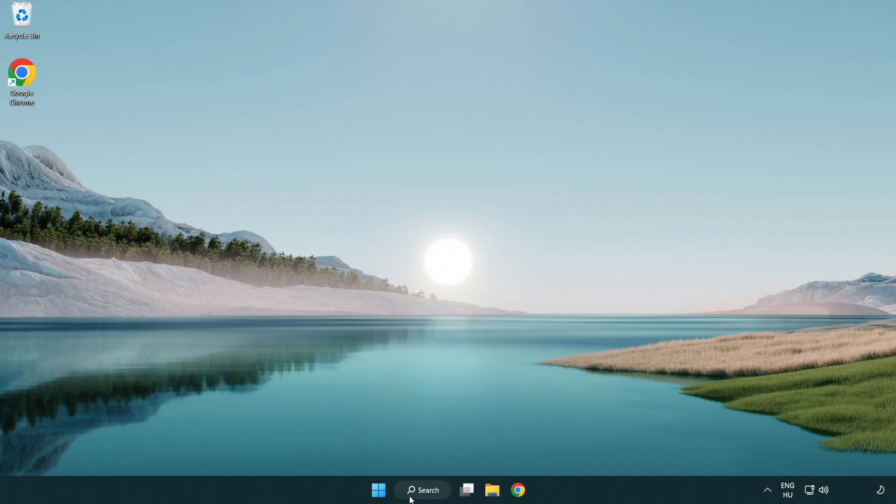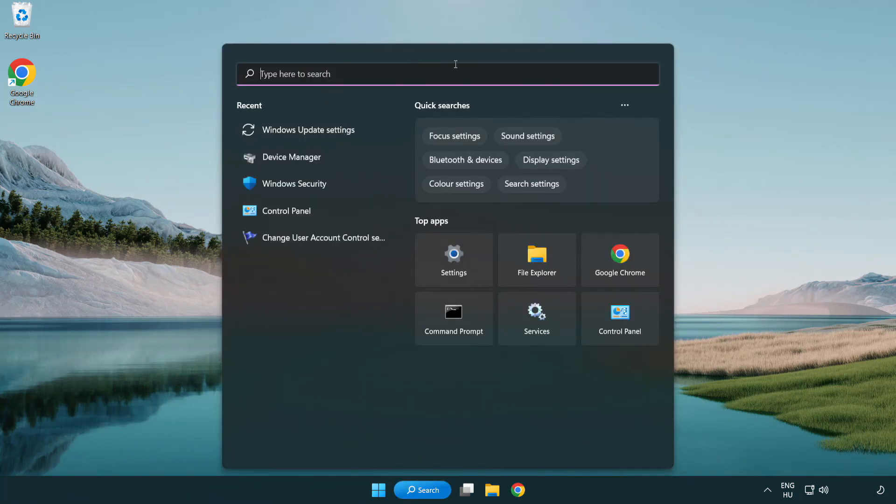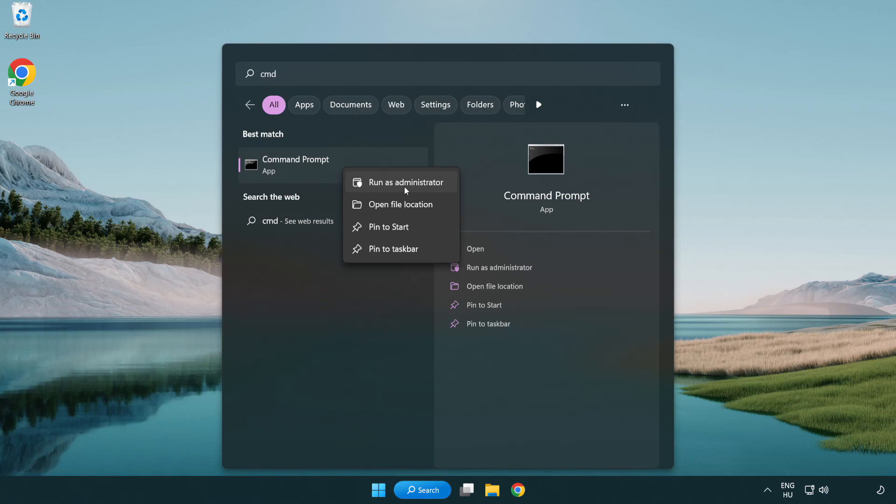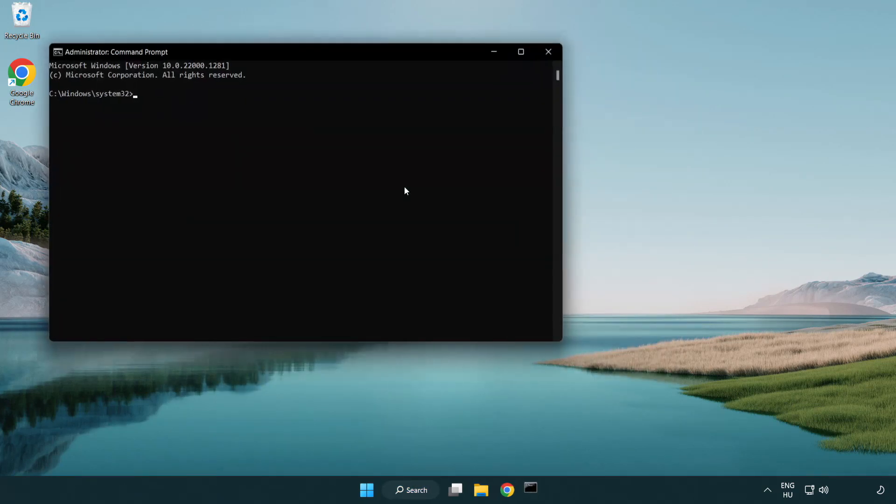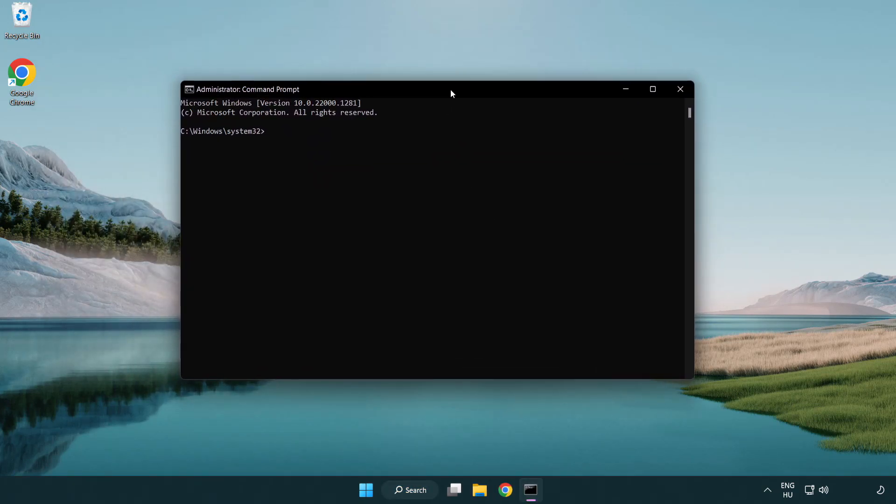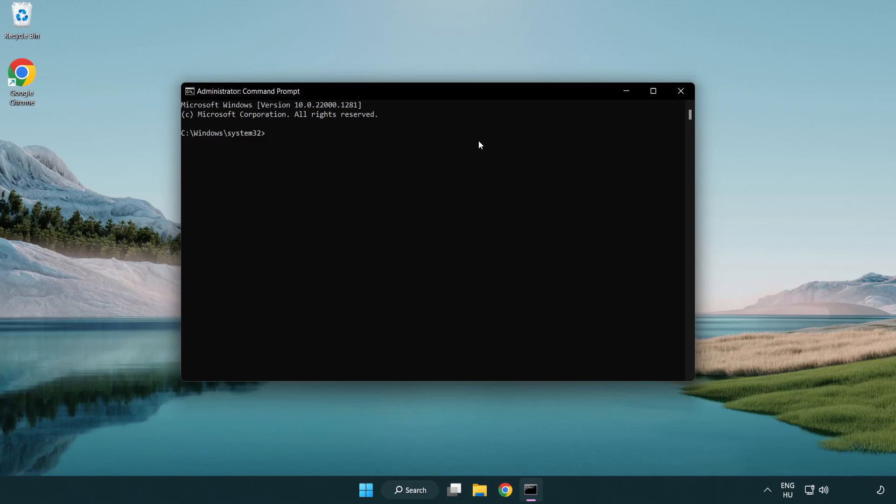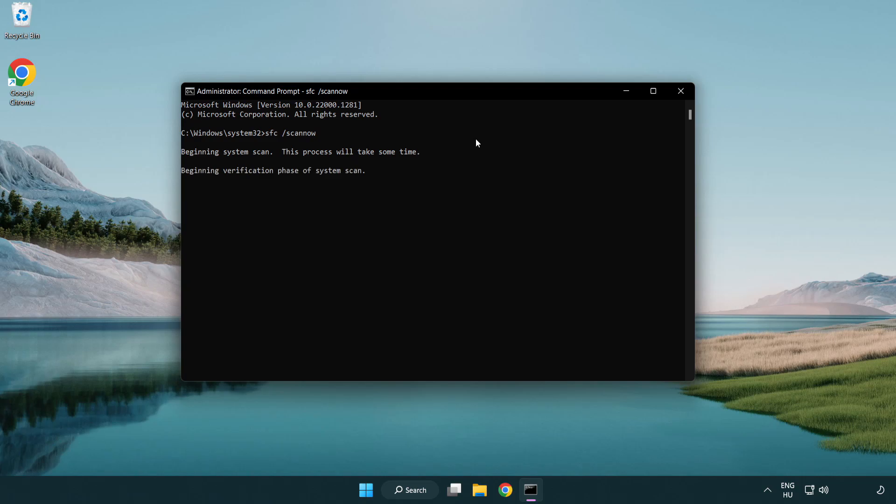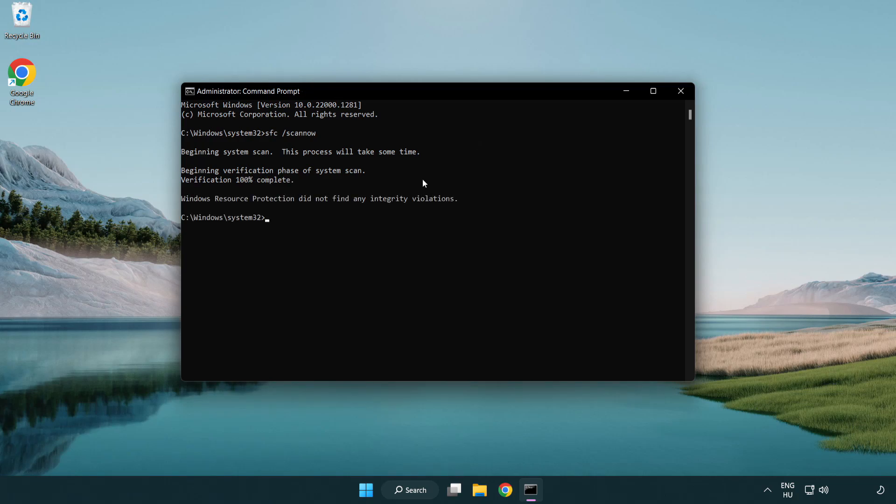Click search bar and type CMD. Right-click command prompt and click run as administrator. Type SFC scannow. Wait. After completed close window.